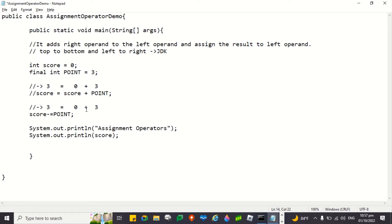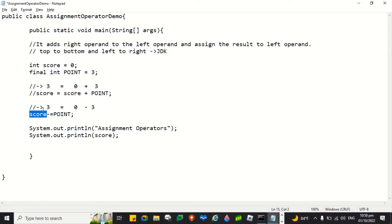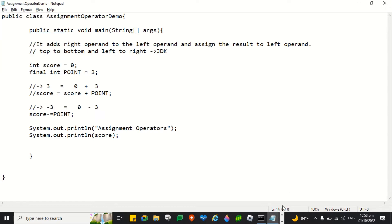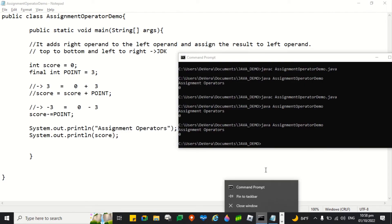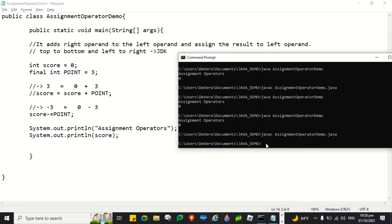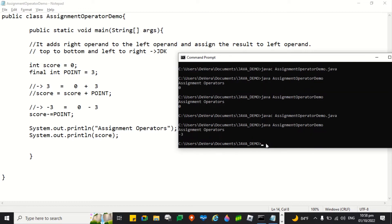0 minus 3 is equal to negative 3. So negative 3 will be stored here. So the value of score is negative 3. Let's see if it's correct. There you go. It's correct. It's negative 3.